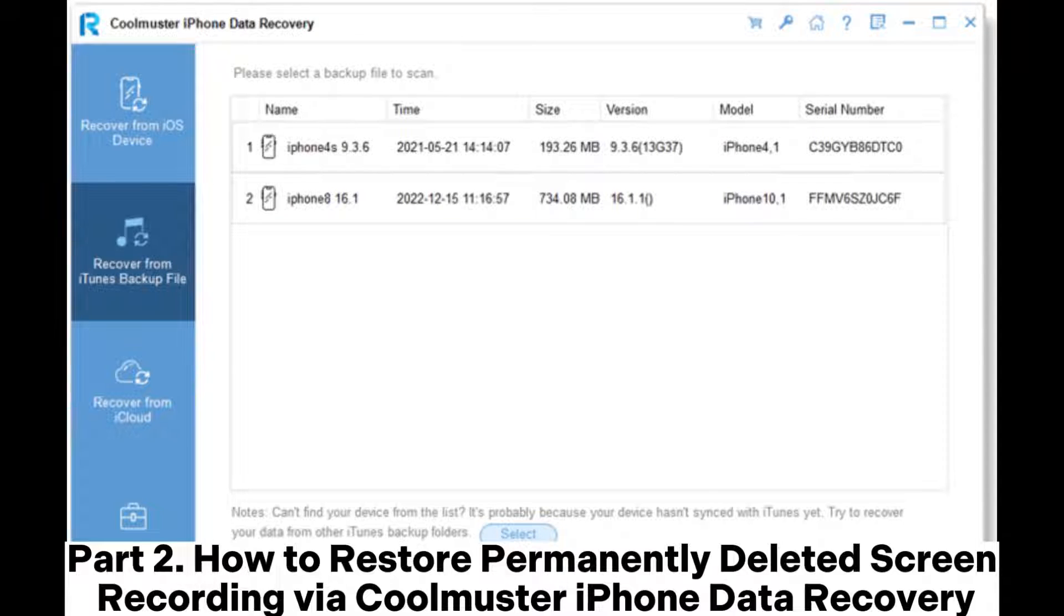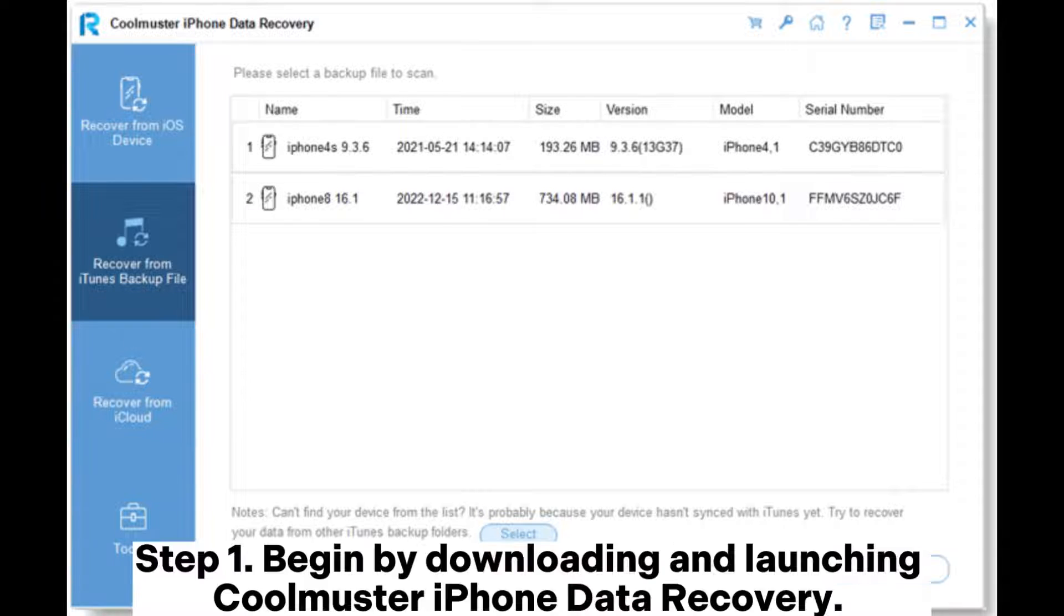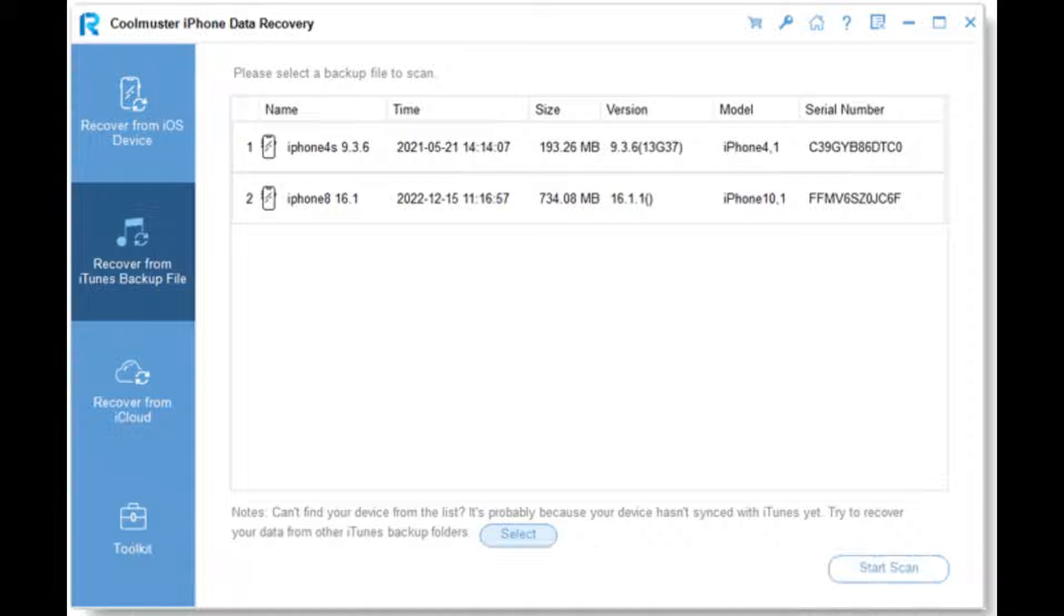Part 2. How to Restore Permanently Deleted Screen Recording via Coolmuster iPhone Data Recovery. Step 1. Begin by downloading and launching Coolmuster iPhone Data Recovery.